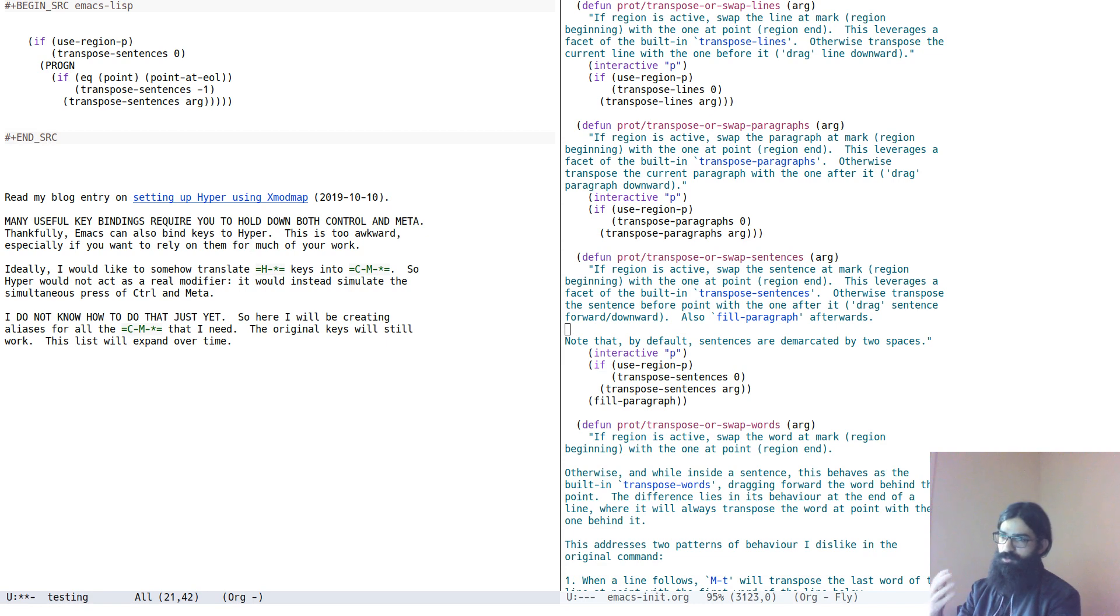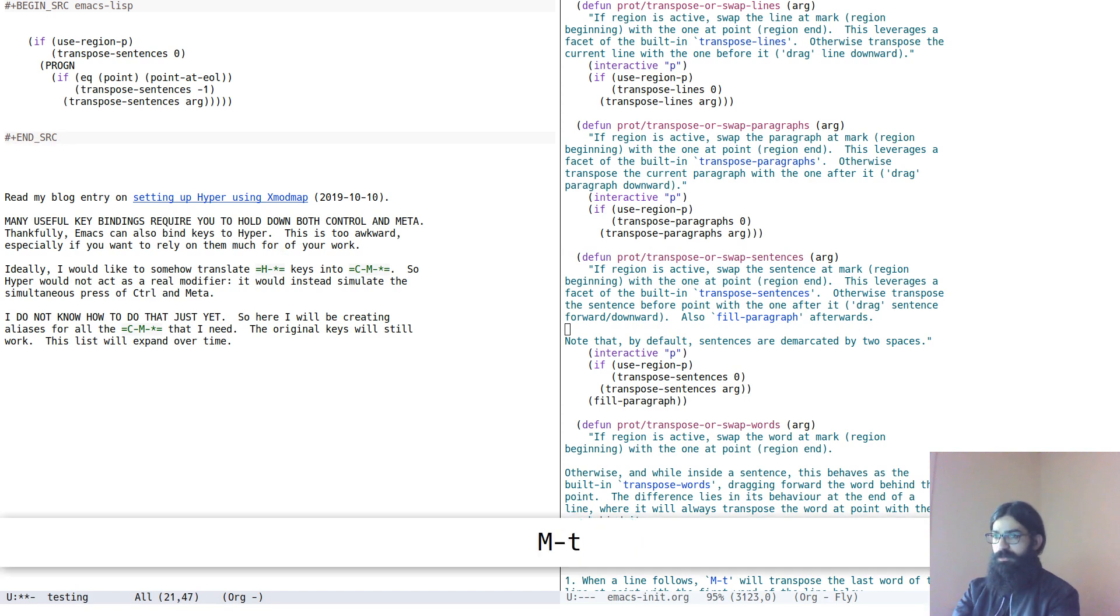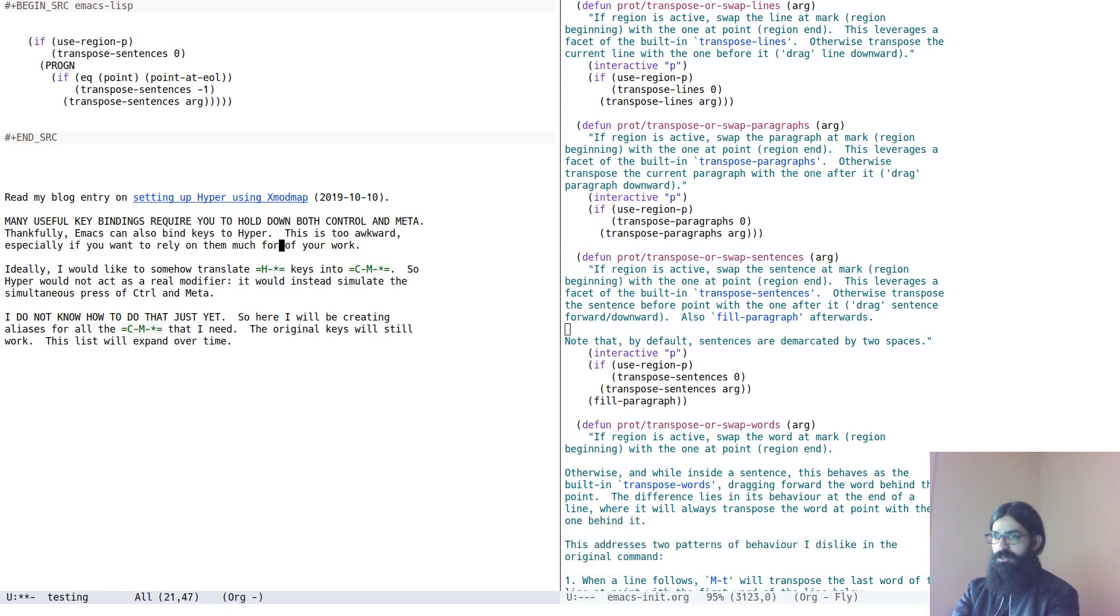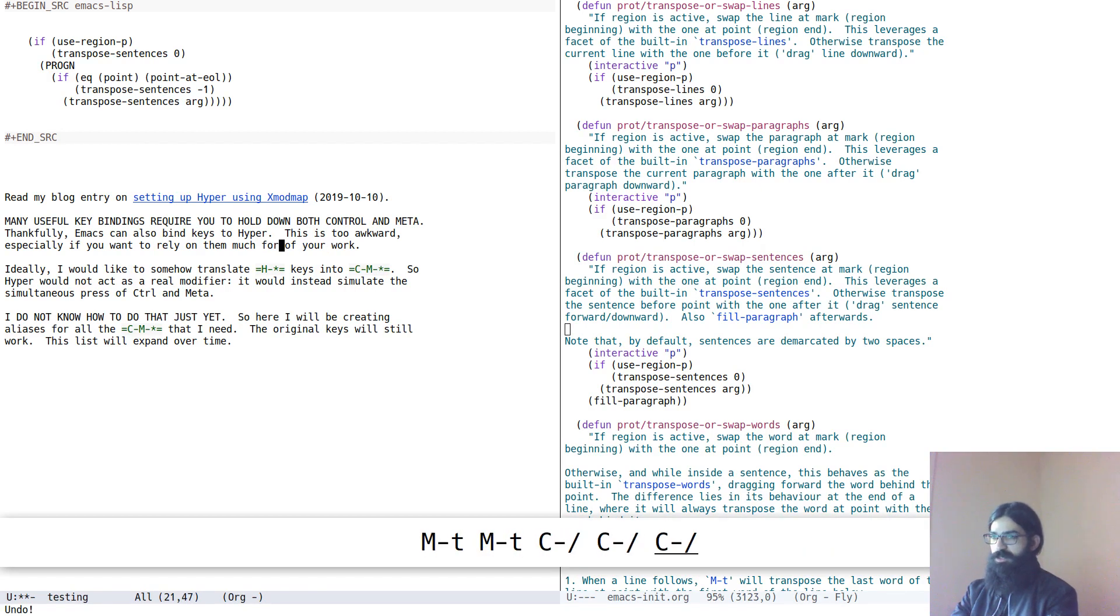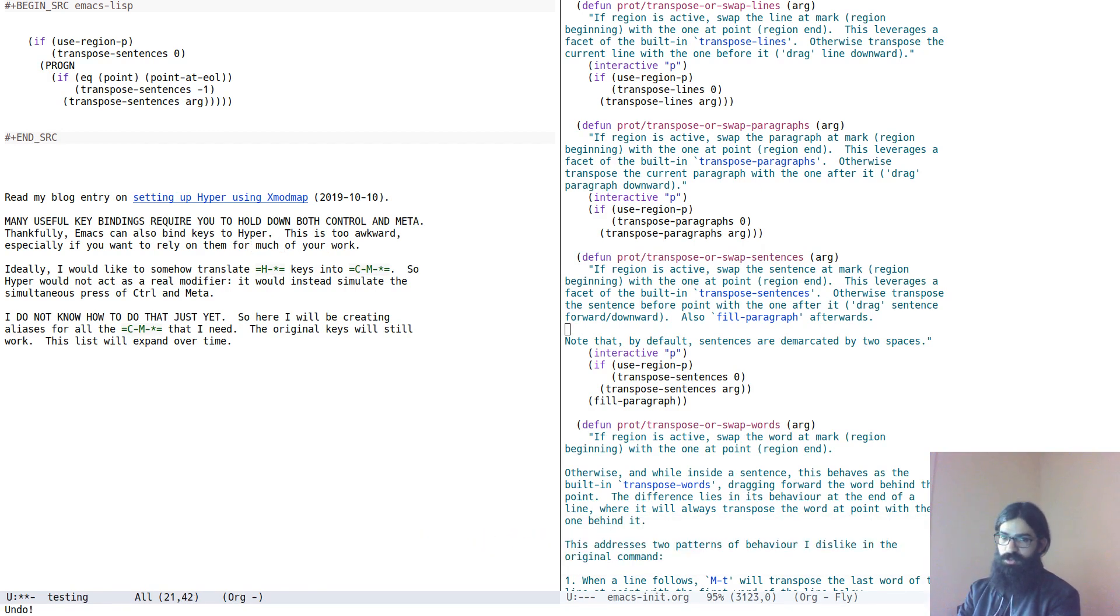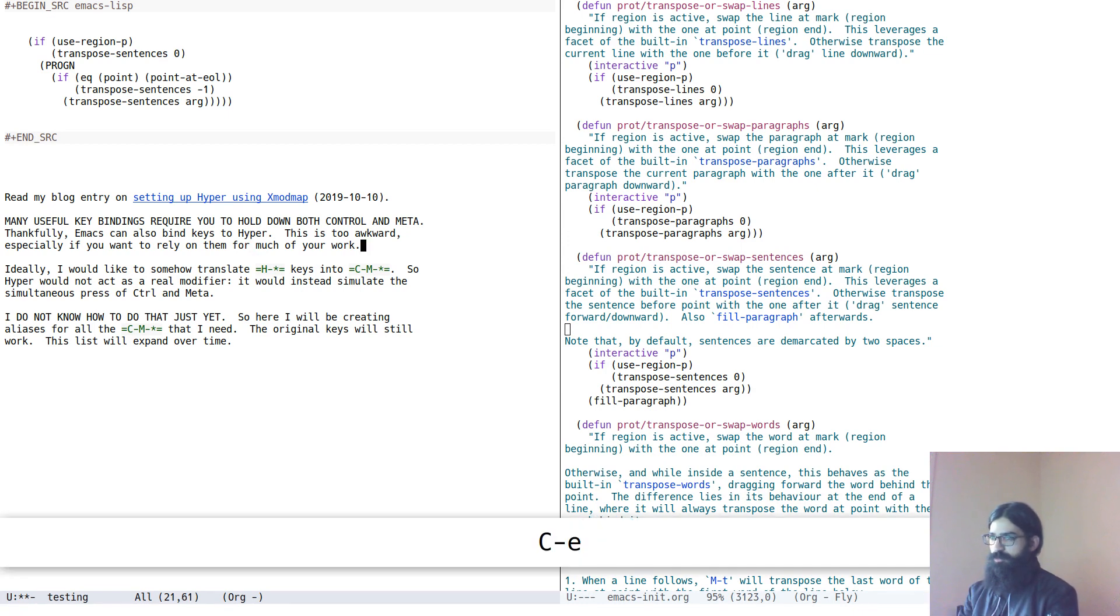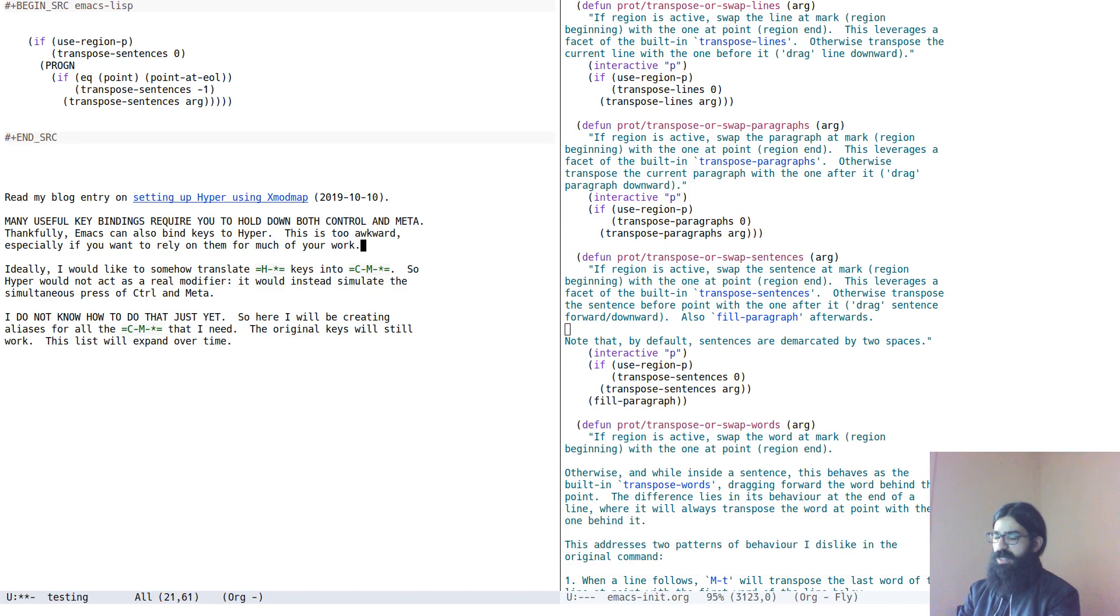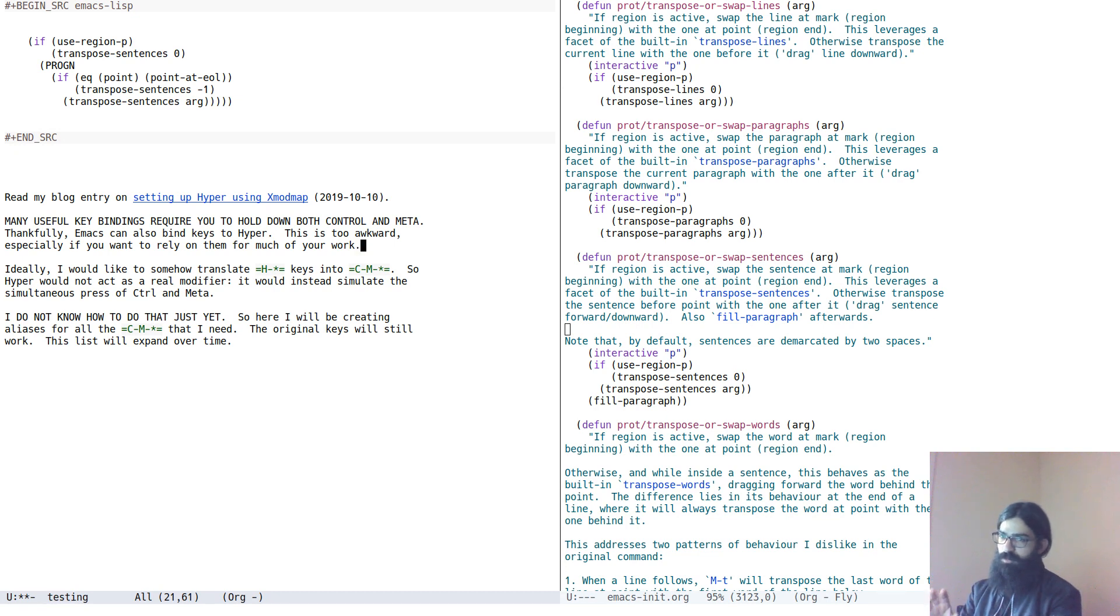Of course, when it comes to meta and T, the default behavior is to drag the word before the point and bring it forward. So you see it. And you can continue bringing it forward this way, just as I showed with paragraphs, just as I showed with lines, just as I showed with sentences. I have made some tweaks to the meta and T command, the transposition of words, because I do not like its behavior when it is at the very end of the line. For example, here, by default, it would take this word and swap it with the word below.